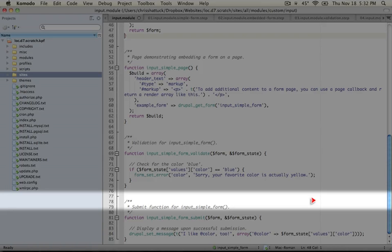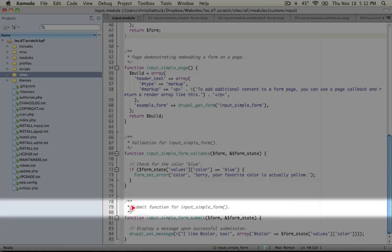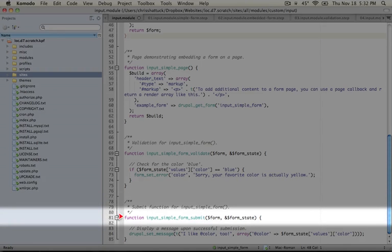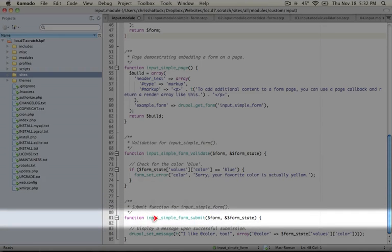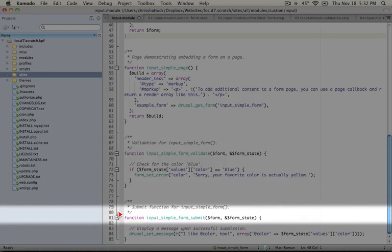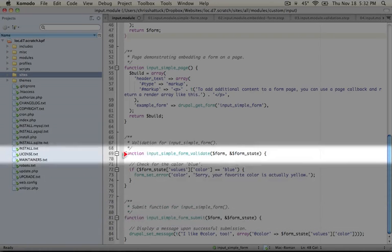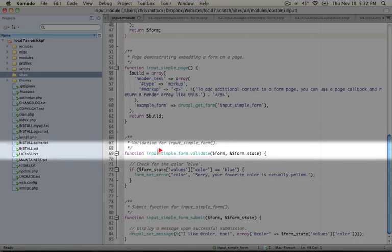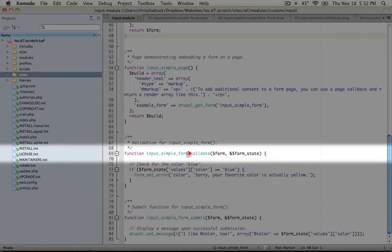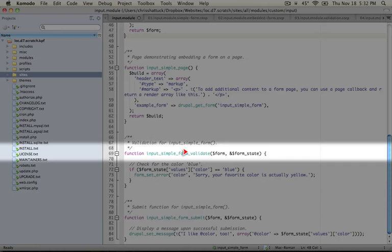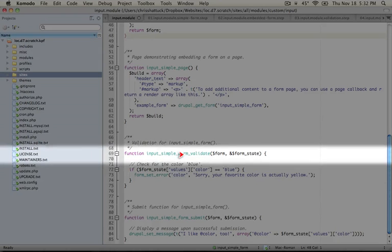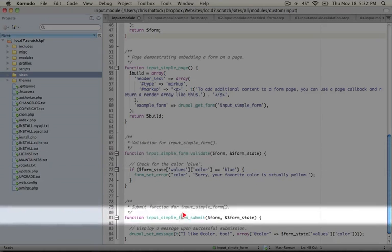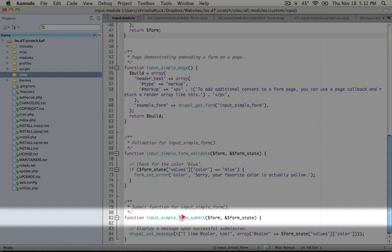This file is identical to our previous file except for one function that we've added down here called input_simple_form_submit. Just like we can register validate functions in two ways, either by using the name of the function that returns the form array plus a .validate at the end, we can create submit functions the same way except instead of adding underscore validate, we add underscore submit.